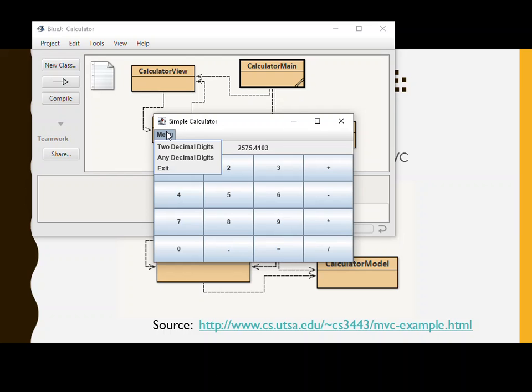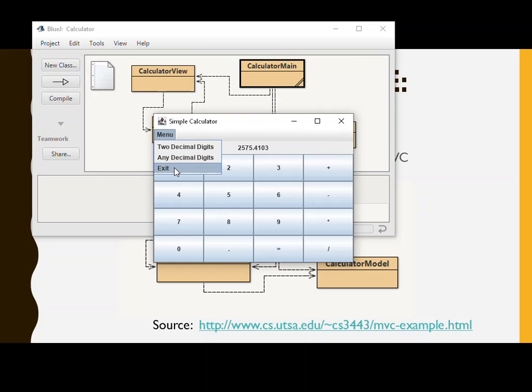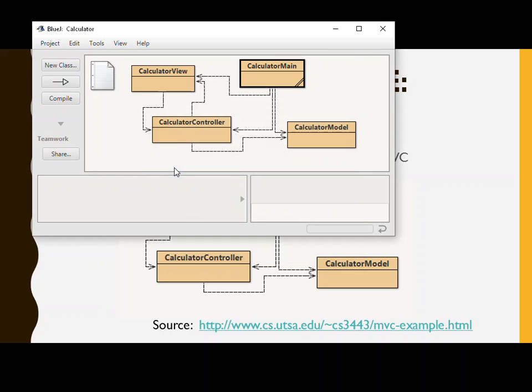It doesn't do a heck of a lot, but it's a good illustration. You can say I always want to see two digits, or I want to see whatever it is. Of course, you can exit as well from here. Not a bad little app.